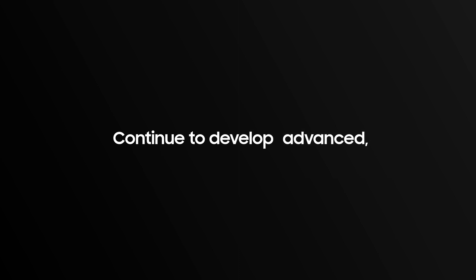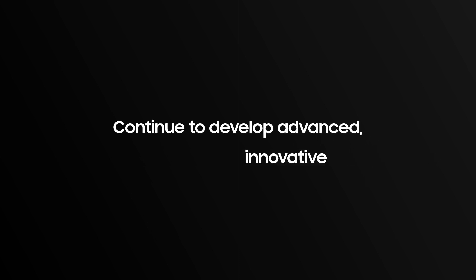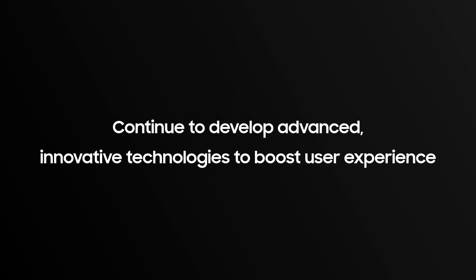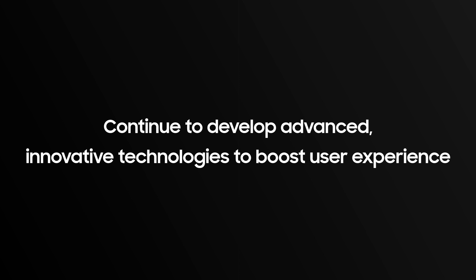Samsung will continue to develop advanced innovative technologies to boost user experience.